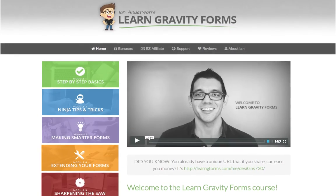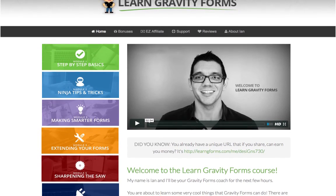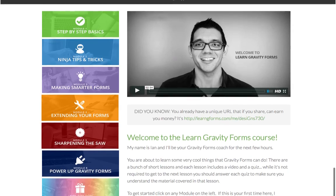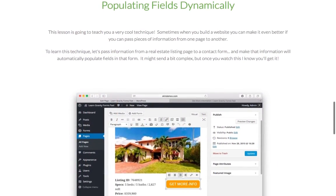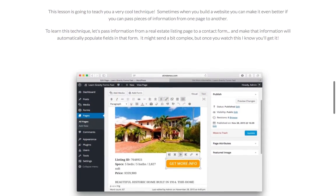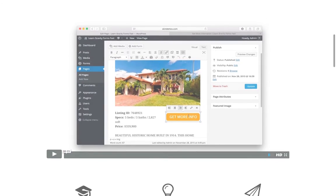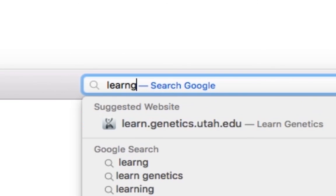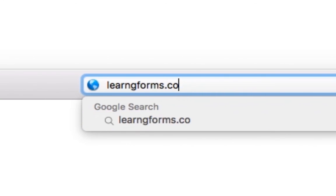If you've been struggling with Gravity Forms, the Learn Gravity Forms course is filled with over 25 easy to learn lessons. Within the next two hours, you can be a master of Gravity Forms. Simply visit LearnGForms.com right now.